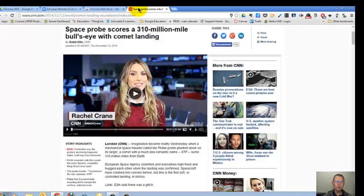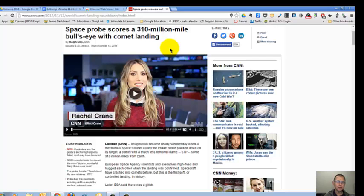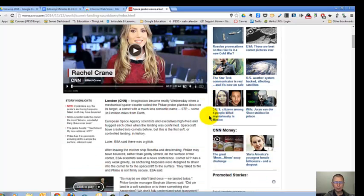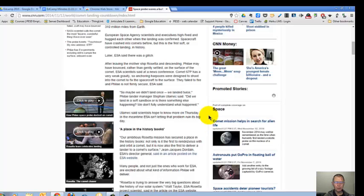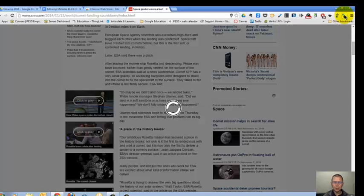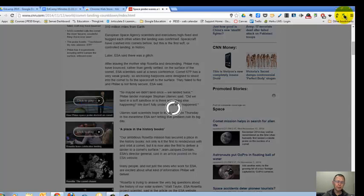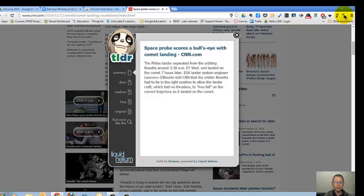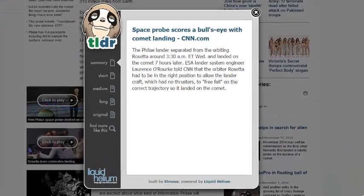Now let's go to a news article about the spacecraft landing on the comet, and here's the article. I'm going to click on TLDR, and TLDR will create a summary of the article. There's the summary.